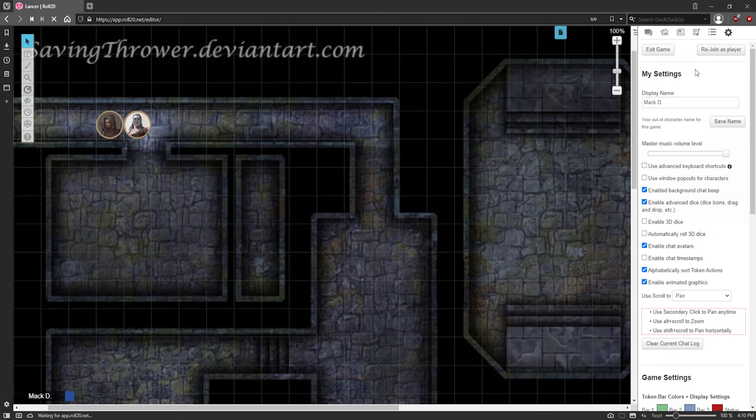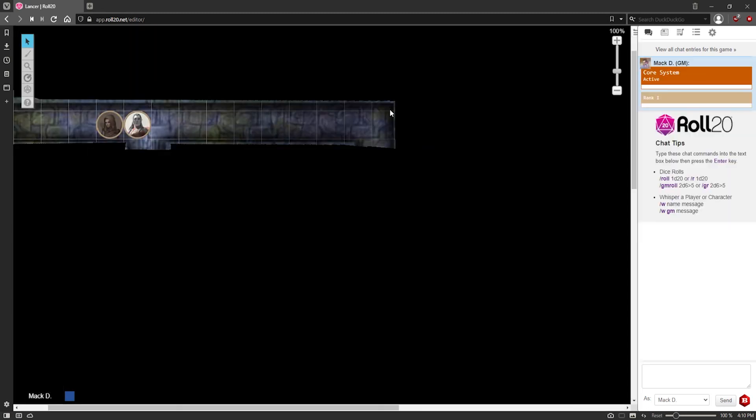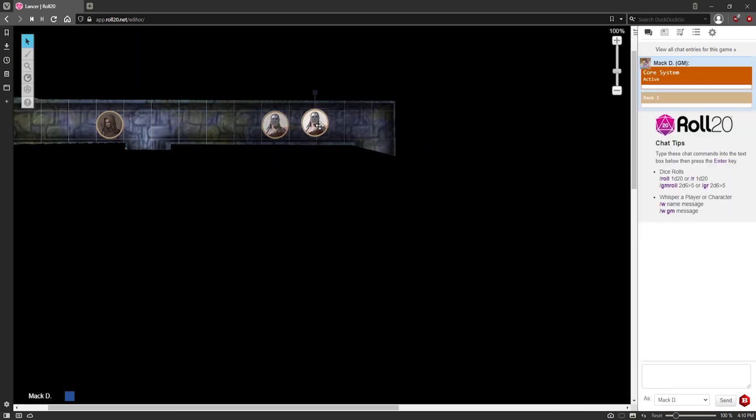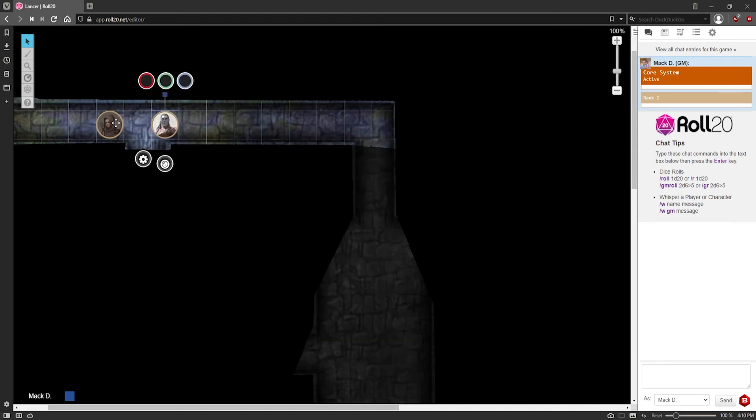So I'm going to rejoin as a player again. Now both of these characters are mine as Roll20 recognizes them. And now I have vision. When I move my character, I can see that the room is updating. And there we go.